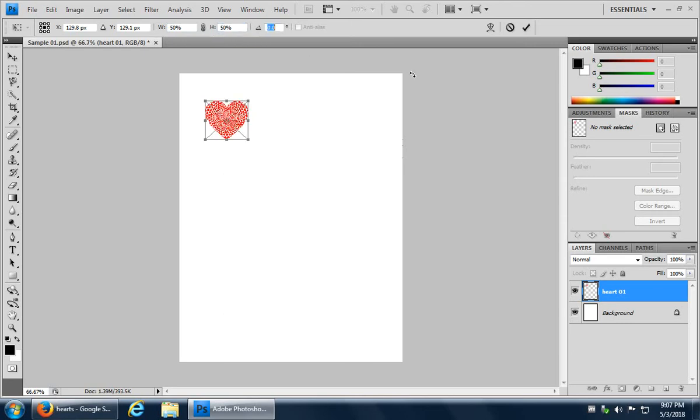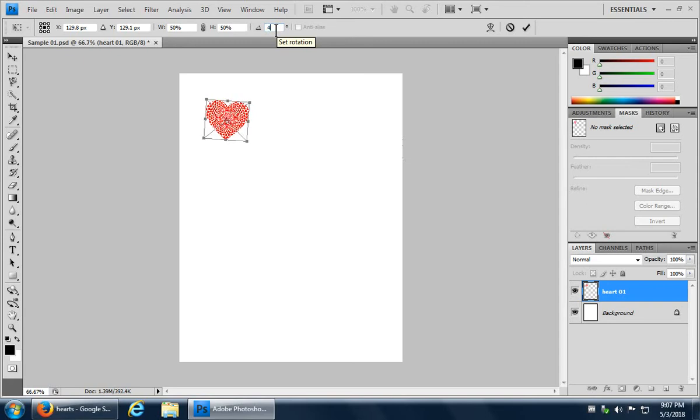And hitting tab or enter will actually apply the change that you've made there. And you can also apply a rotation here, say 45 degrees, if you need something as exact as that.